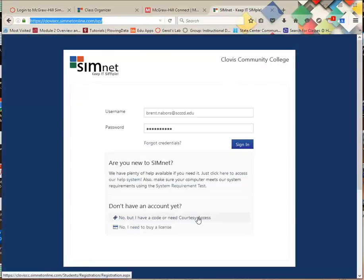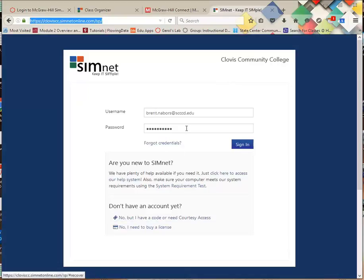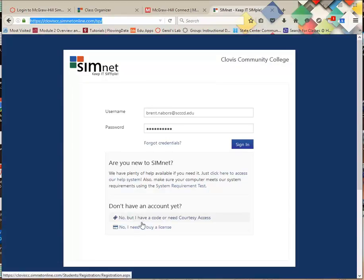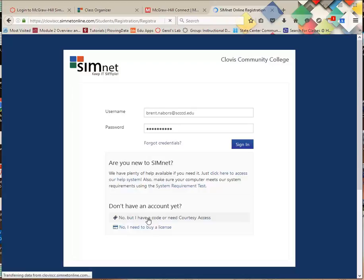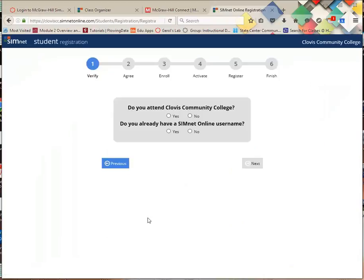The reason I click the tabs is because I'm already registered, and they don't give me a dummy account where I can show you how to register, but that'll bump you up to here. You're probably not already registered, so what you have to do is come down here and say, no, I have codes, or I have a courtesy account, just like you did in the Connect, or if you haven't done it, you're going to see it in Connect. So yes, I attend.